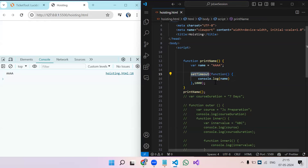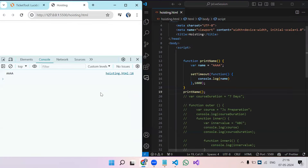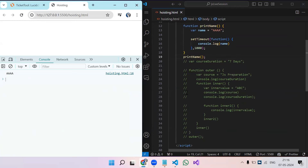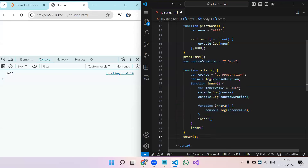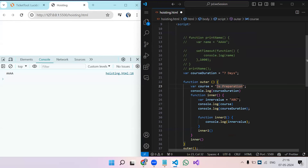Similarly, setInterval also supports closure — inside setInterval's callback you can access outer scope variables. That's the basic point. Now let's look at how closure actually works behind the scenes using a debugger, just like we saw memory allocation yesterday.